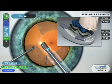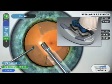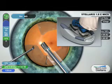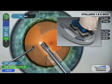Vacuum, flow, bimanual, coaxial, micro-incision, chop — the Stellaris brings together innovations in fluidics, power modulation, and intuitive surgeon control to support your approach to cataract surgery.